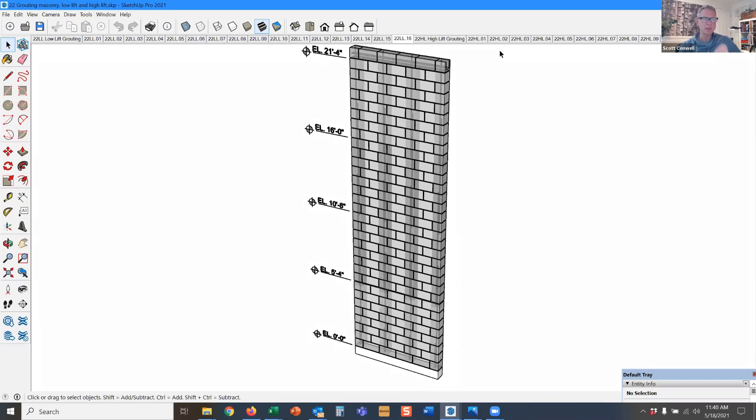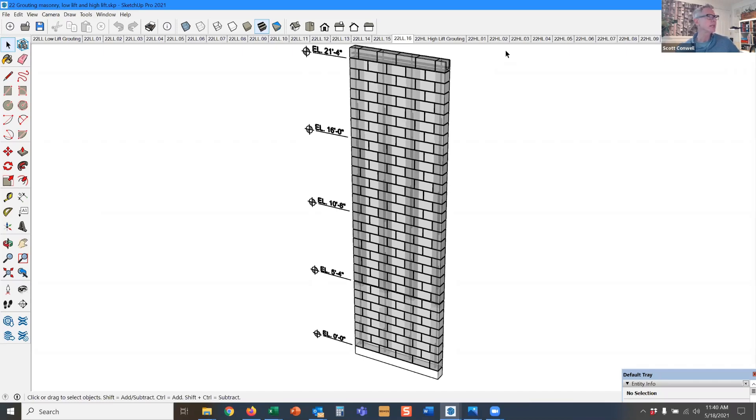Now the downside to low lift is that once they get to five foot four, which is pretty short wall, they have to stop, place their bars and place their grout. So you're constantly kind of changing what you're doing. All right. So contrast that to high lift grouting.